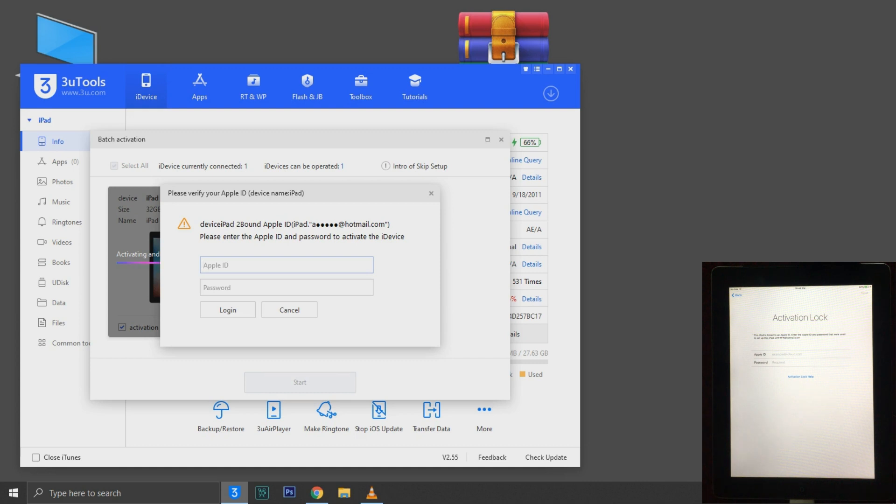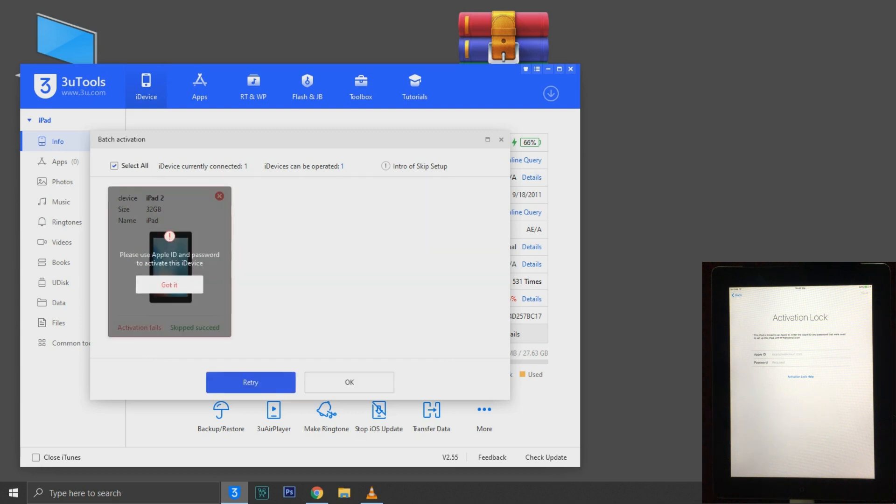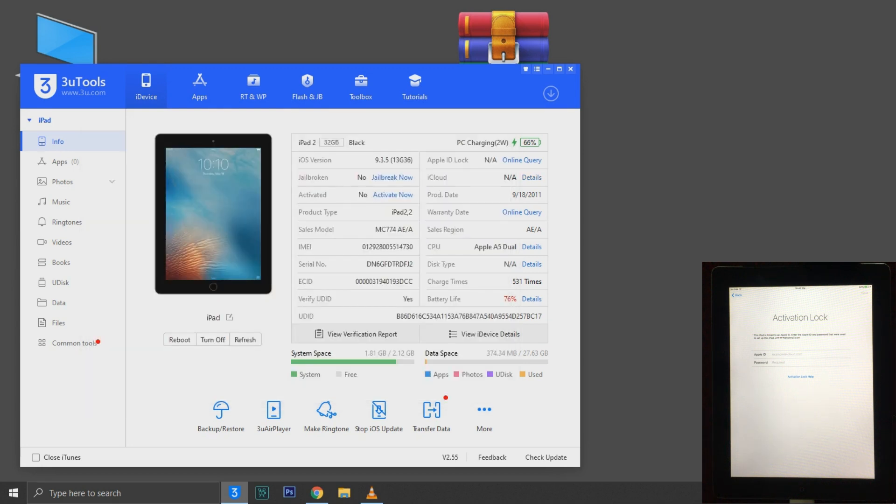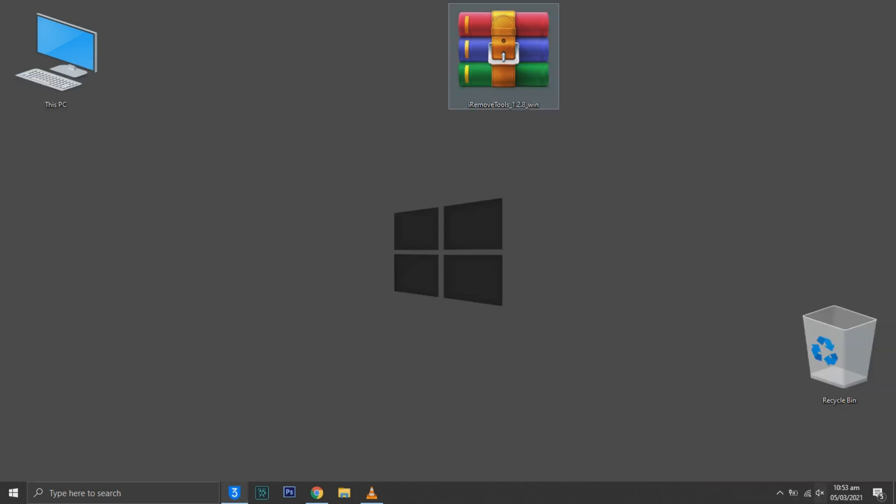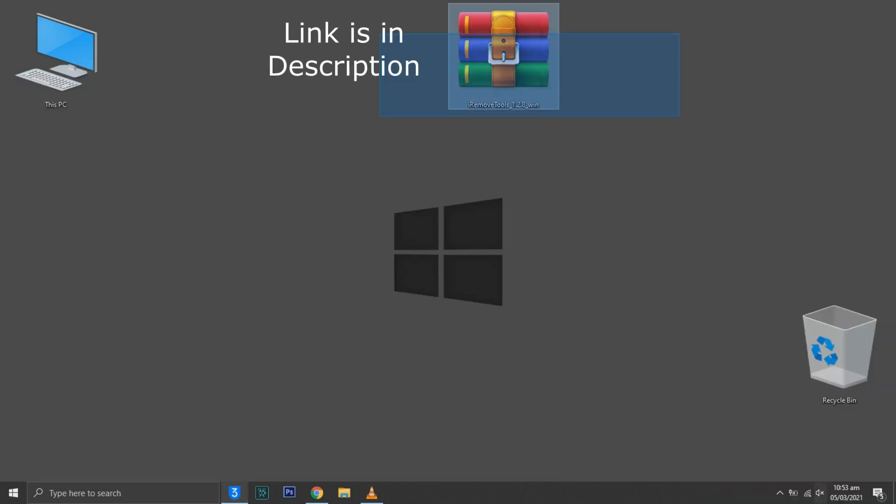As you can see, this iPad is locked. So let's start the process. Link is in description, you can download this tool from there. I have already downloaded so I'm gonna extract it.